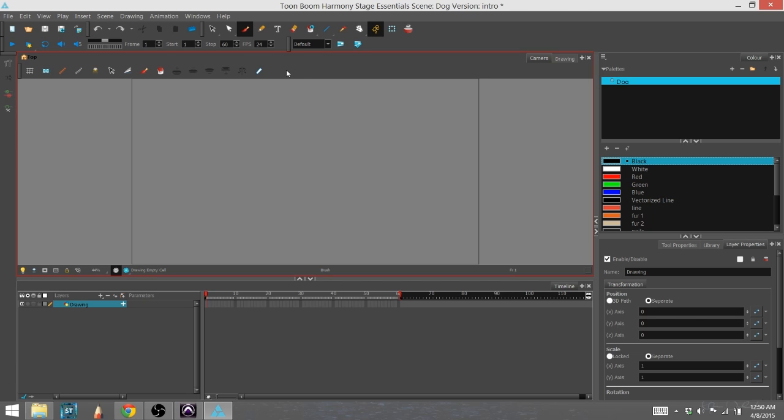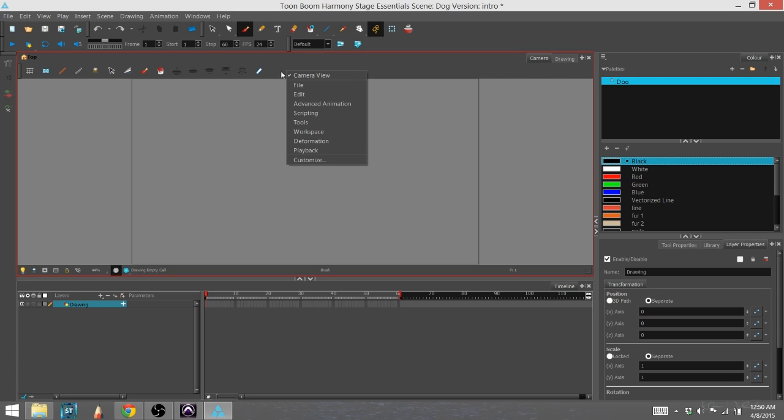You can do this by right clicking on any of the gray areas. You'll see right now that I have camera view. That toolbar is right here. And I can also, if I want to, move the deformation. Let's go ahead and move the playback.